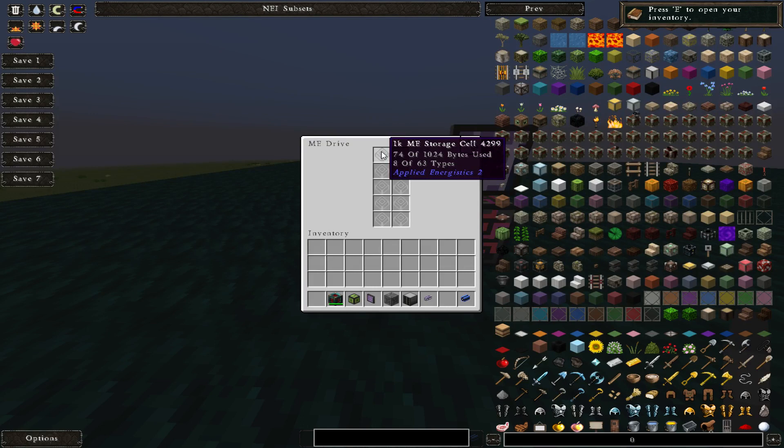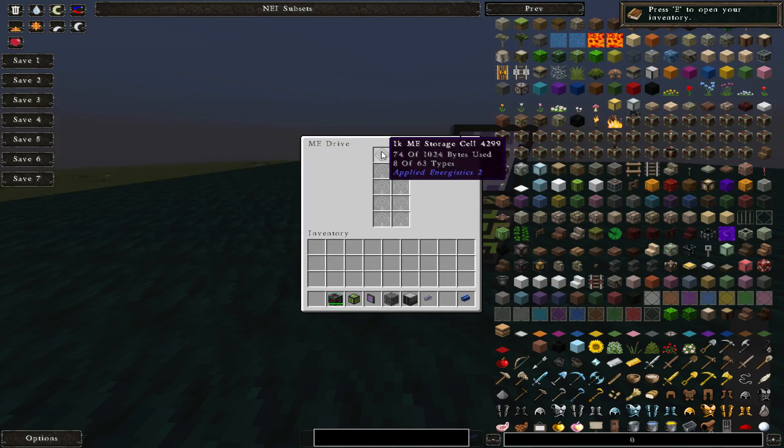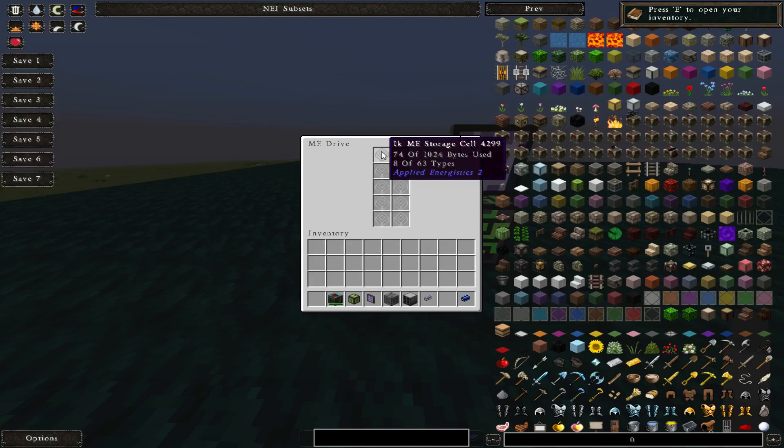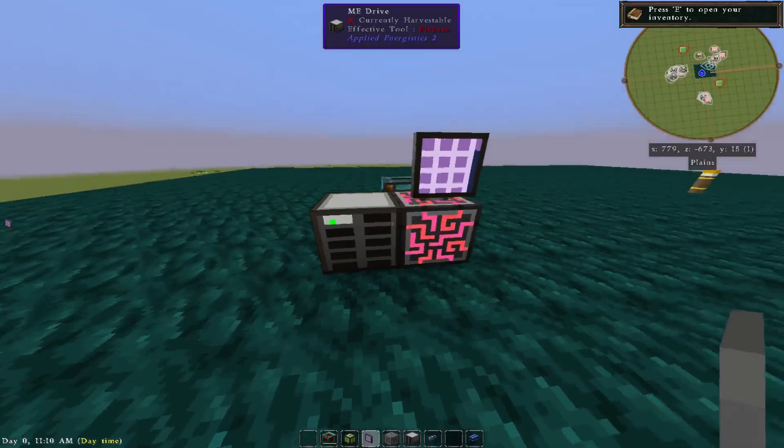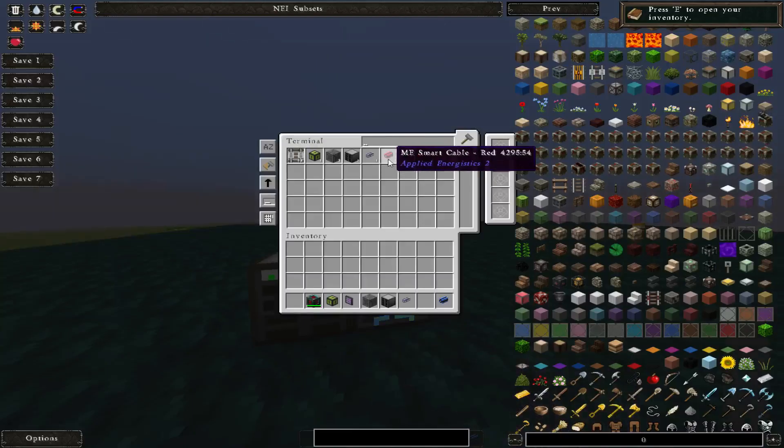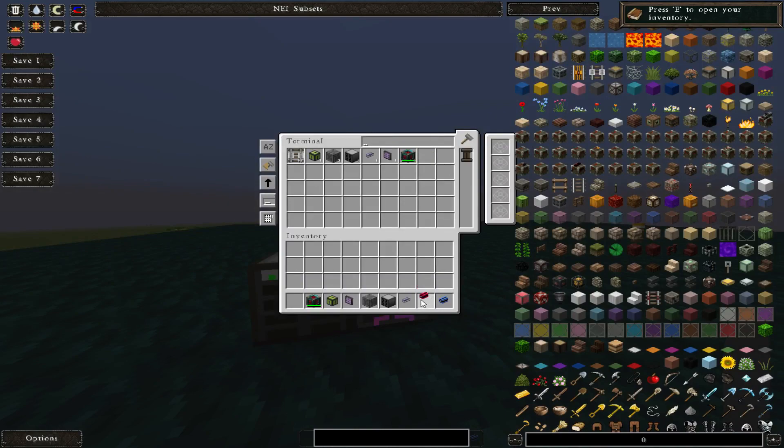So if you had 1024 cobblestone in here, it would say 1024 out of 1024, one out of 63. So it's pretty simple and then we could take things back out of here.